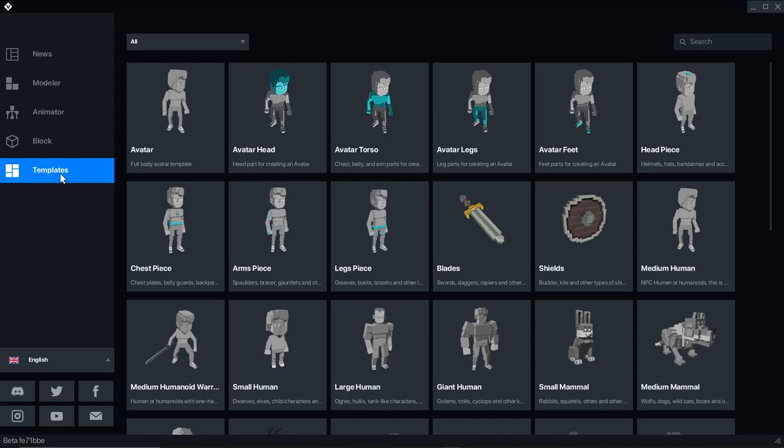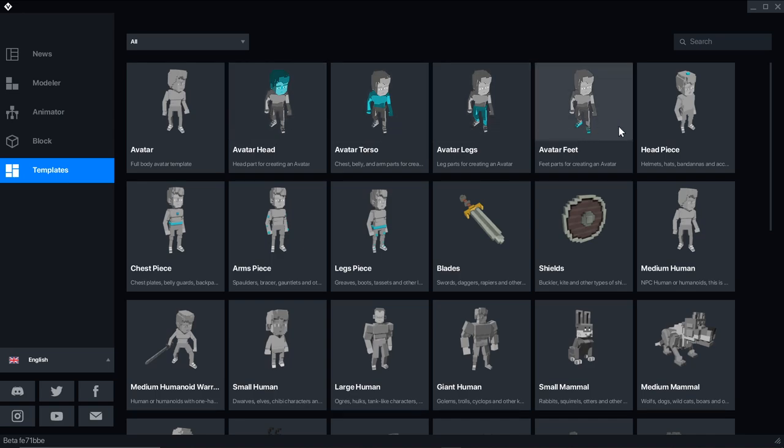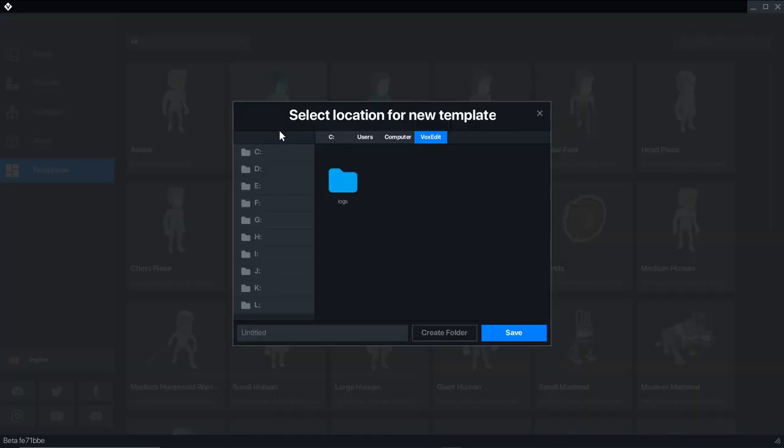Avatars are divided into four sections—the head, torso, legs, and feet. If you only want to make one section to combine with the other parts on the dashboard, just select that template and give it a unique name.